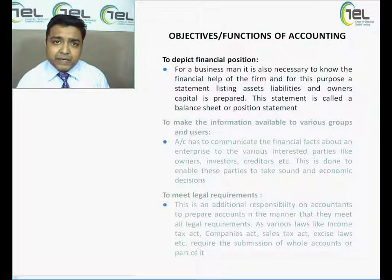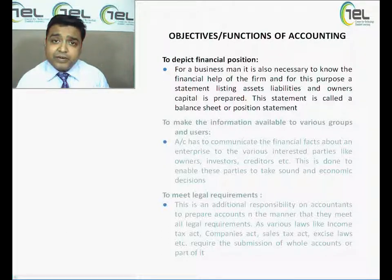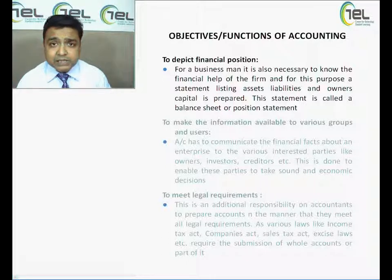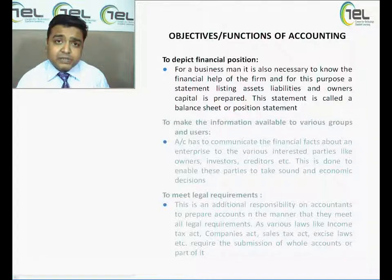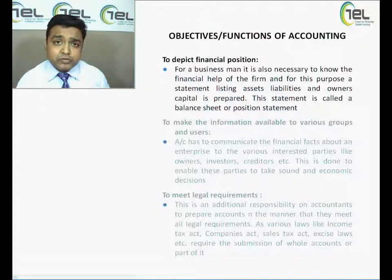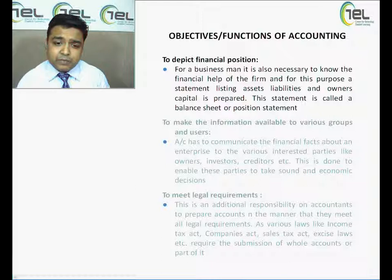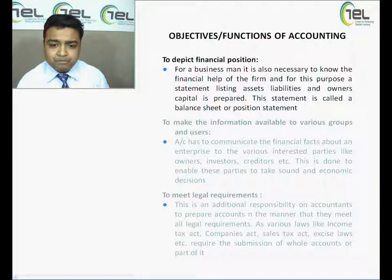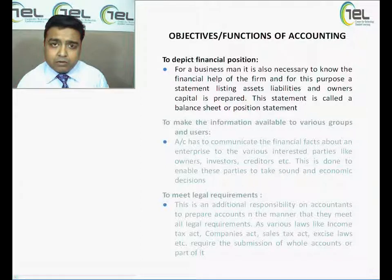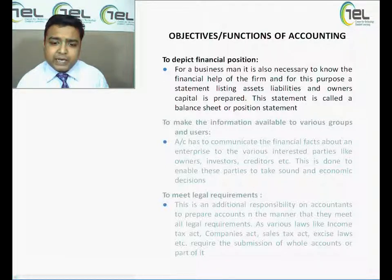The next function is to depict the financial position. Even if we are earning profits or running at a loss, we also need to know what our financial position is — whether the future of the business is secure. Investors and potential investors always want to know whether the financial position of the business is sound. For a businessman, it is necessary to know the financial health of the firm. For this purpose, a statement listing assets, liabilities, and owner's capital is prepared. This statement is called a balance sheet or position statement.